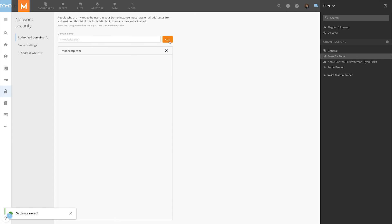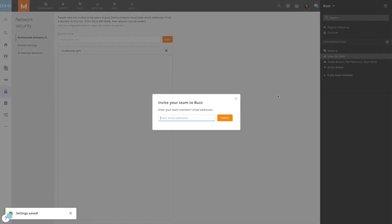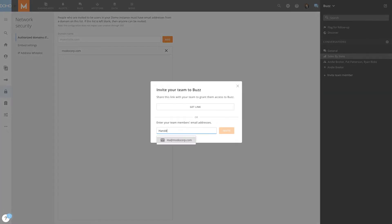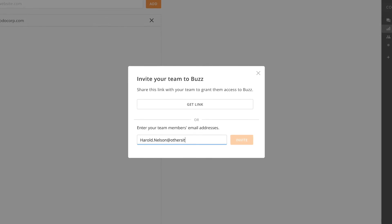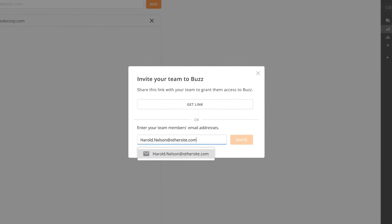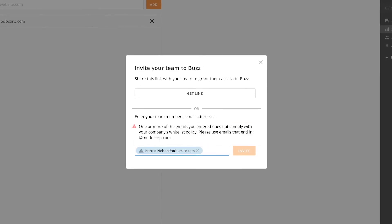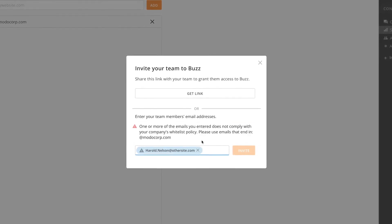Admins have the ability to restrict these invites to email addresses from authorized domains. If a domain whitelist has been created, an error message will appear when inviting someone from an unauthorized domain.